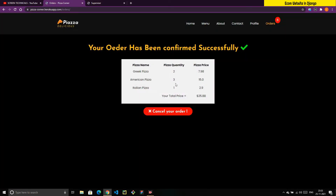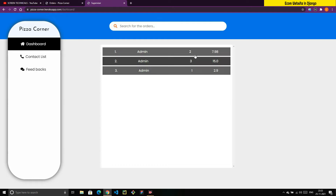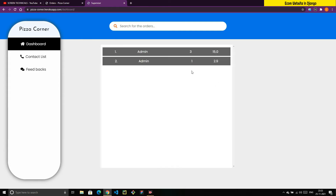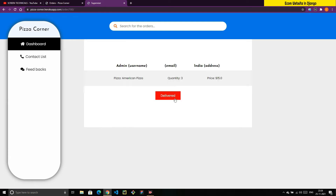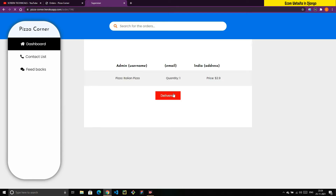On the dashboard you can see pizzas two, three, and one. If I click the Deliver option on one, it gets deleted from the database. I'll click Deliver on this one, and the same for the others — clicking Delivered removes them.